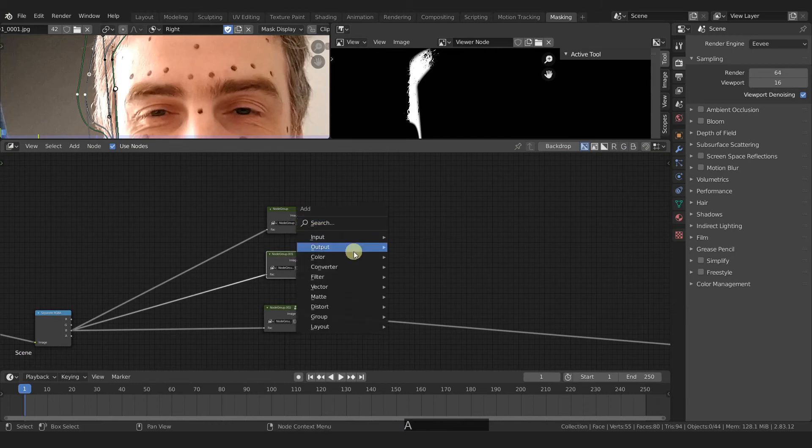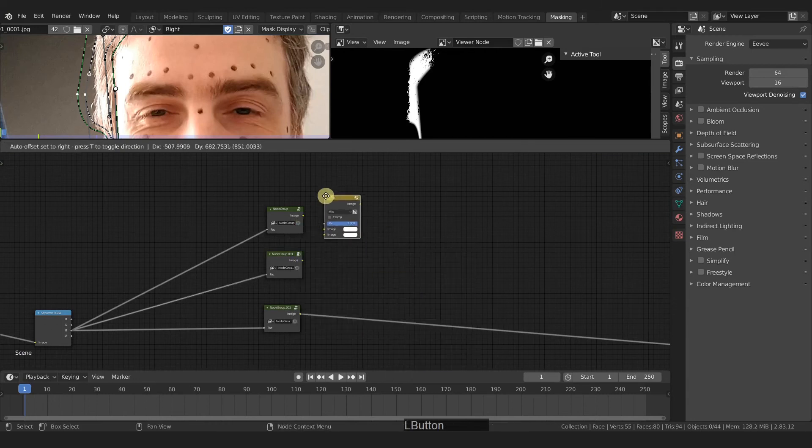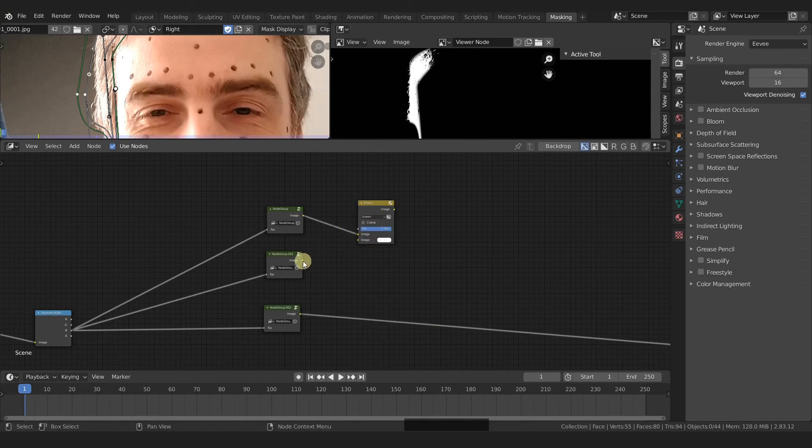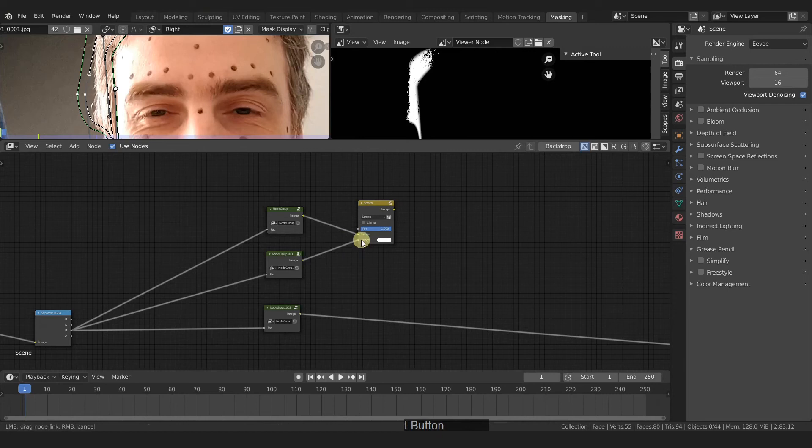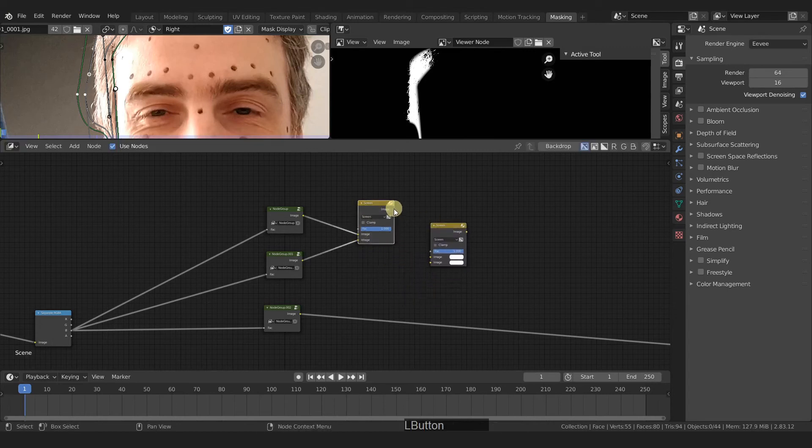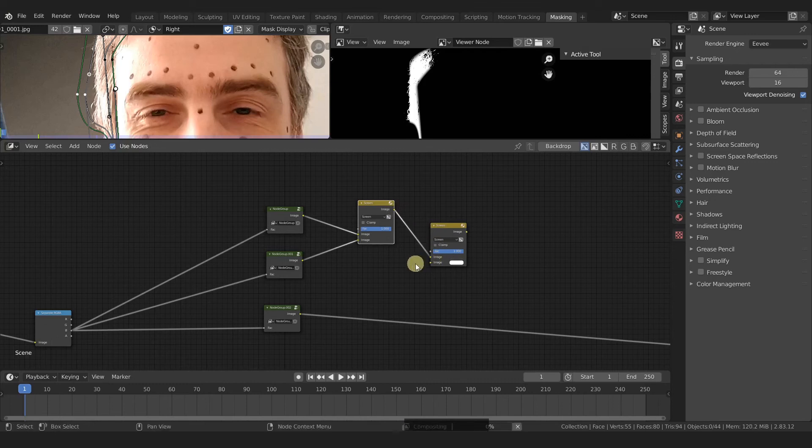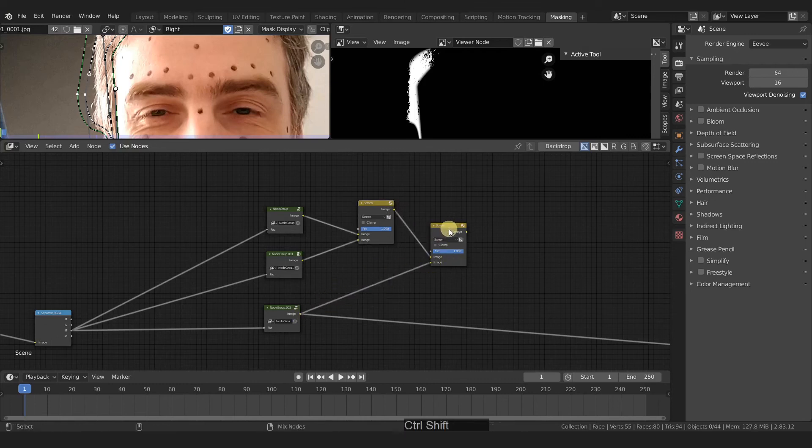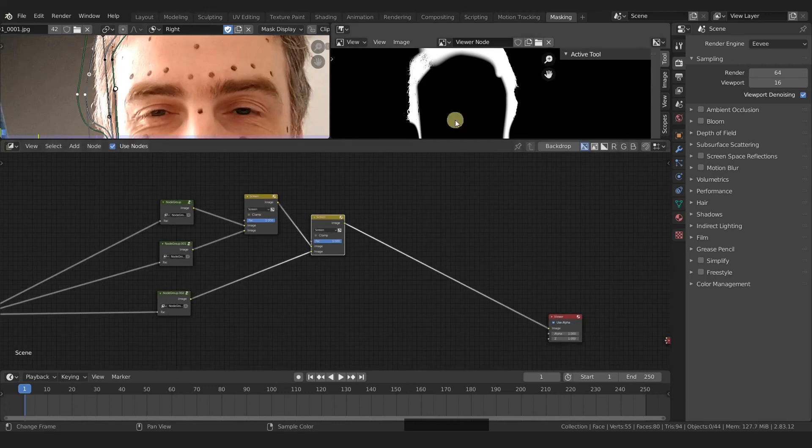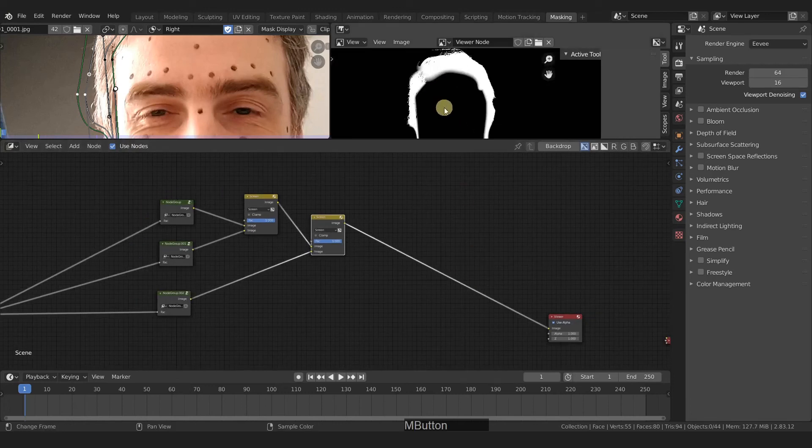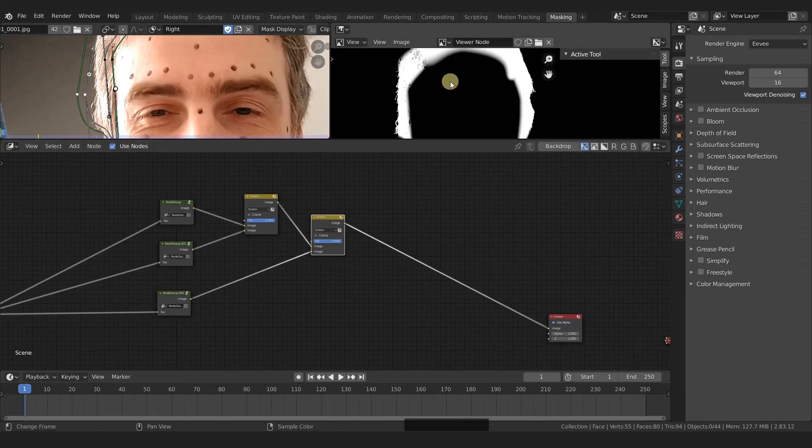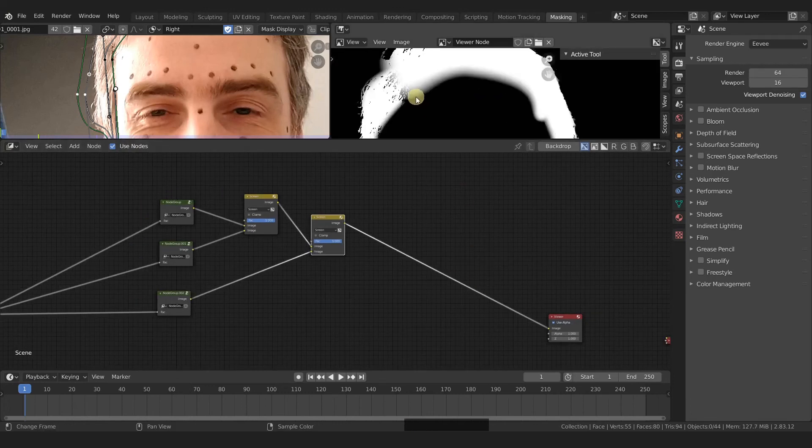Because we're going to need that to combine them. So add in a color mix, change mix to screen, and then just start combining them. I'm going to duplicate this one, because we're going to do the same thing here and here. And then that goes into our viewer node. And there we go. You can see what we have so far.